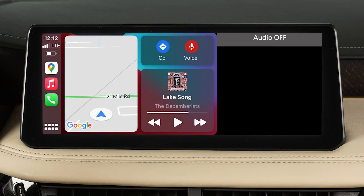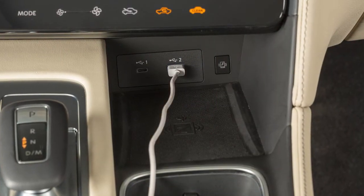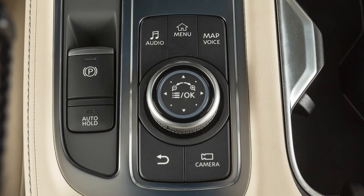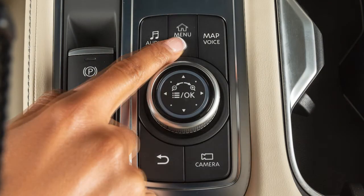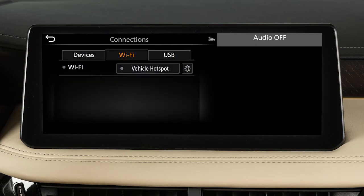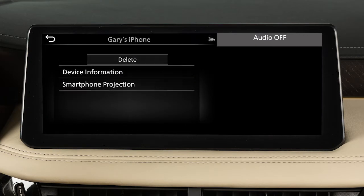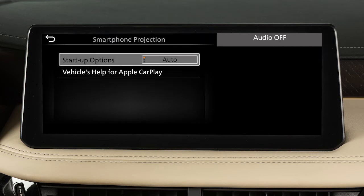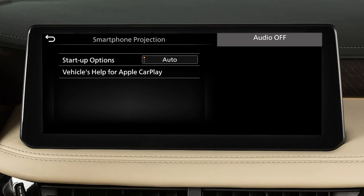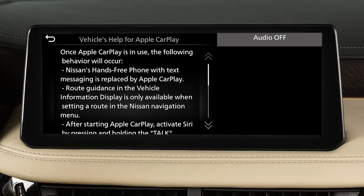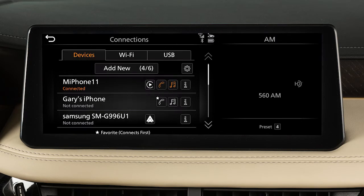You may change the settings so that Apple CarPlay will not automatically connect every time your phone is plugged into your vehicle. To adjust these settings, press the Menu button, touch Connections, Devices, then this Information icon, Smartphone Projection, then Startup Options to set the feature to Auto, Ask Every Time, or Never Start. From this menu, you can also touch Vehicle's Help for Apple CarPlay for a list of helpful tips.